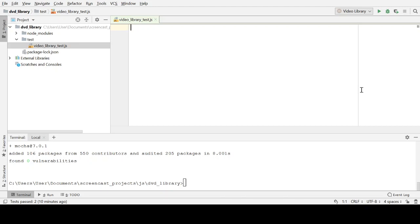Hi, this is Jason Gorman from Codemanship, with the second in my series on test-driven development for JavaScript programmers. If you recall from the first video, we looked at the basic three steps of test-driven development. You start by writing a failing test, then you write the simplest code to pass that test, and then if necessary, you stop and refactor your code to make sure that going forward it's as easy to change as possible.